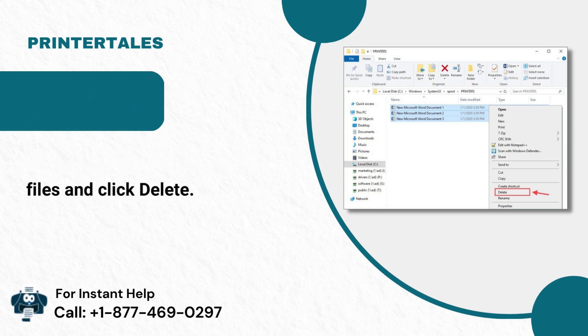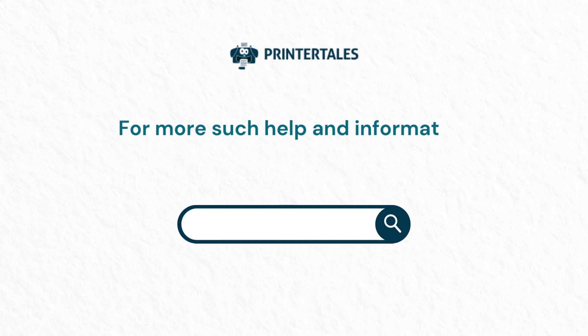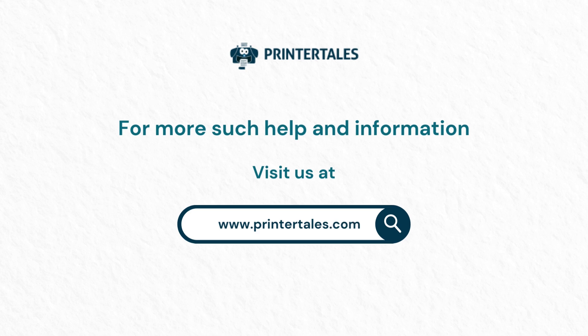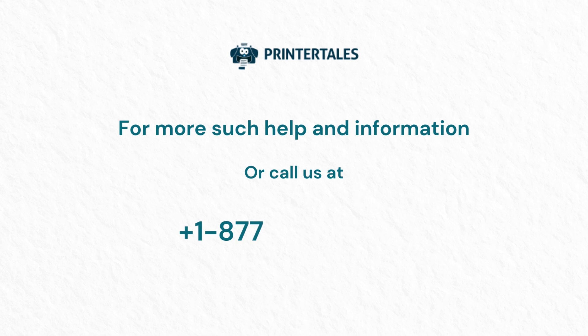For more such help and information, visit us at www.printertales.com or call us at 1-877-469-0297.